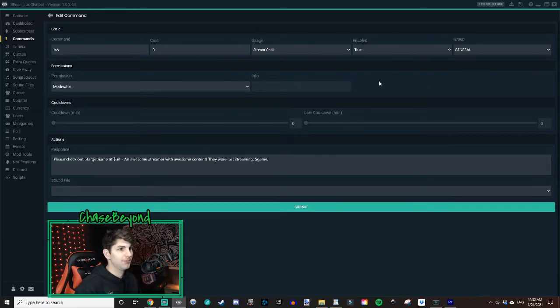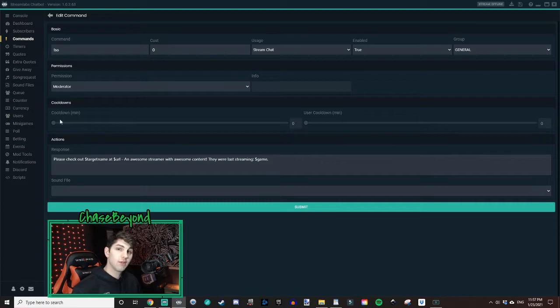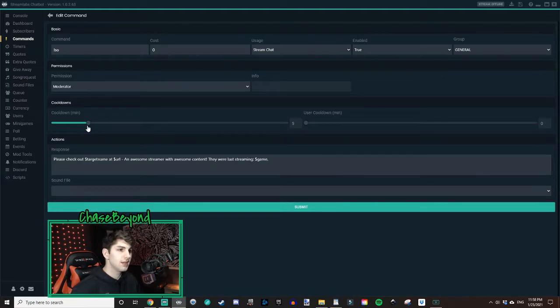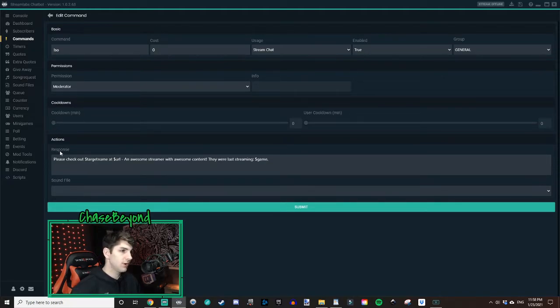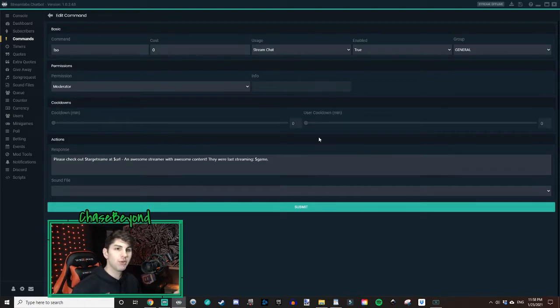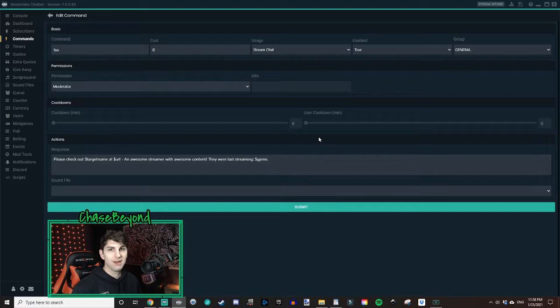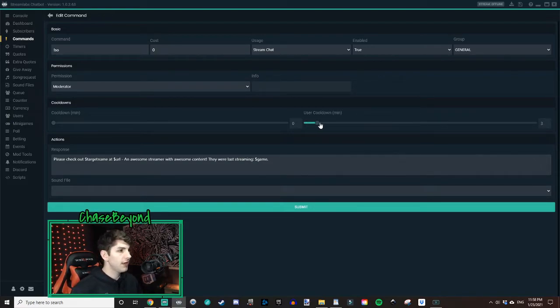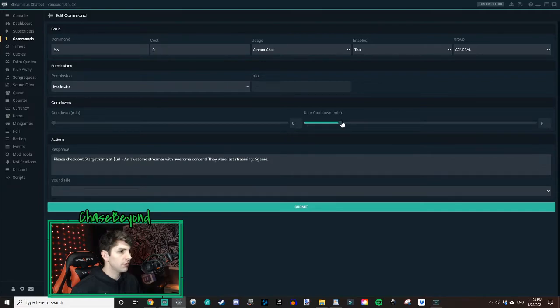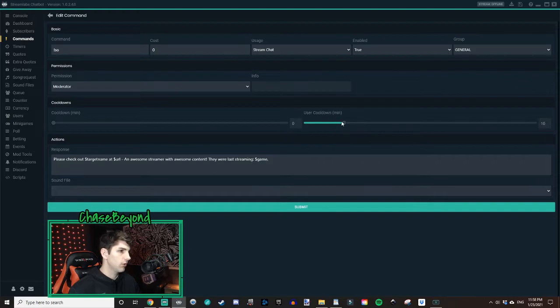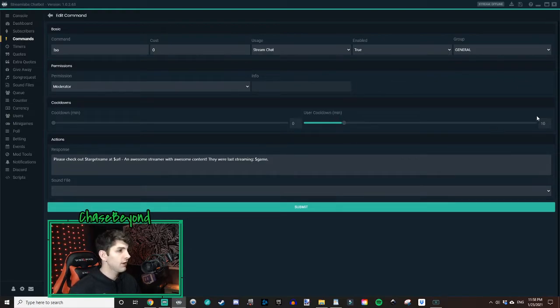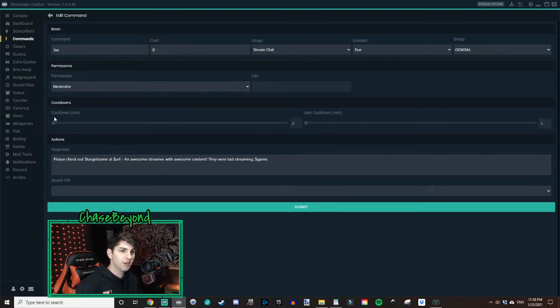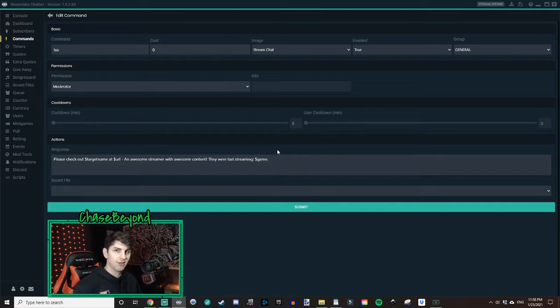So for cooldowns, this first slider over here, this is going to adjust the cooldown of how often the command can be used. I like to use it at zero because that way we can shout out multiple people if we need to and not have to wait a certain amount of time before we can shout out another person again. User cooldown, if a user uses the shoutout command, this will set a cooldown timer on them from using any other commands for 10 minutes, say if we have it at 10. But we're going to leave that at zero because we want to follow the same rules as our cooldown in minutes. Zero, zero.